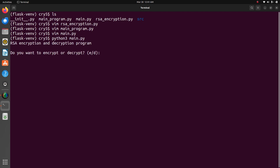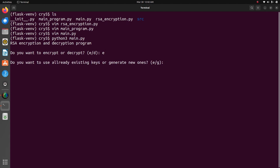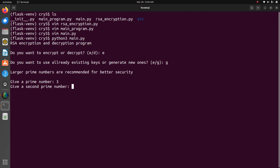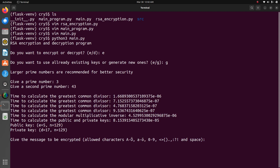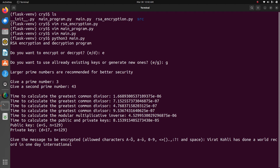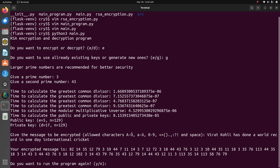Now executing the program: it asks do you want to encrypt or decrypt — we want to encrypt. Do you want to use an existing key or generate new — generate new. It asks for a prime number, so I will give 43. Now give the message to encrypt: 'Virat Kohli has done a world record in one day international cricket.' The message is entered and the encrypted message is now displayed.